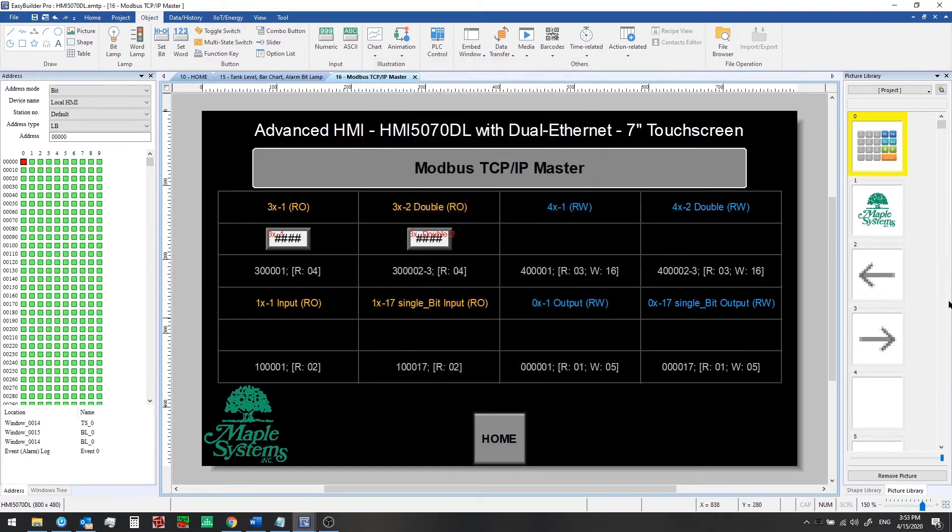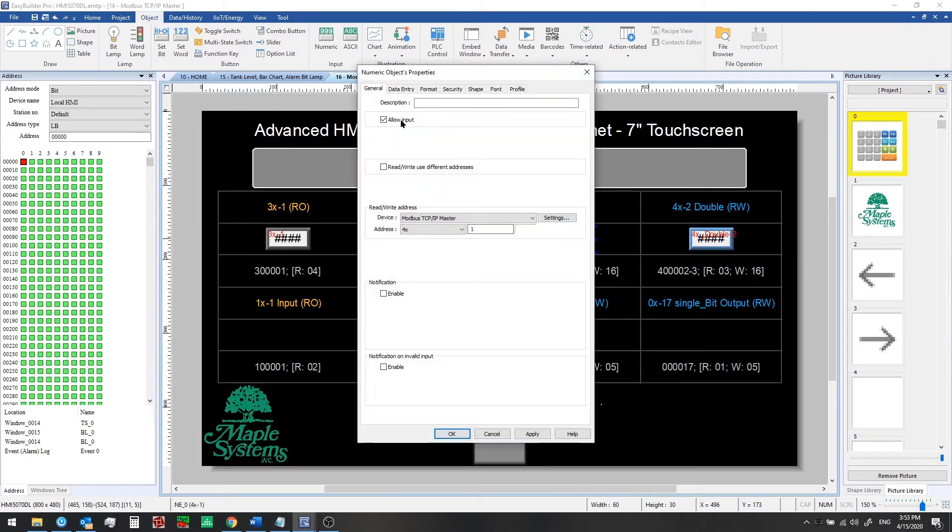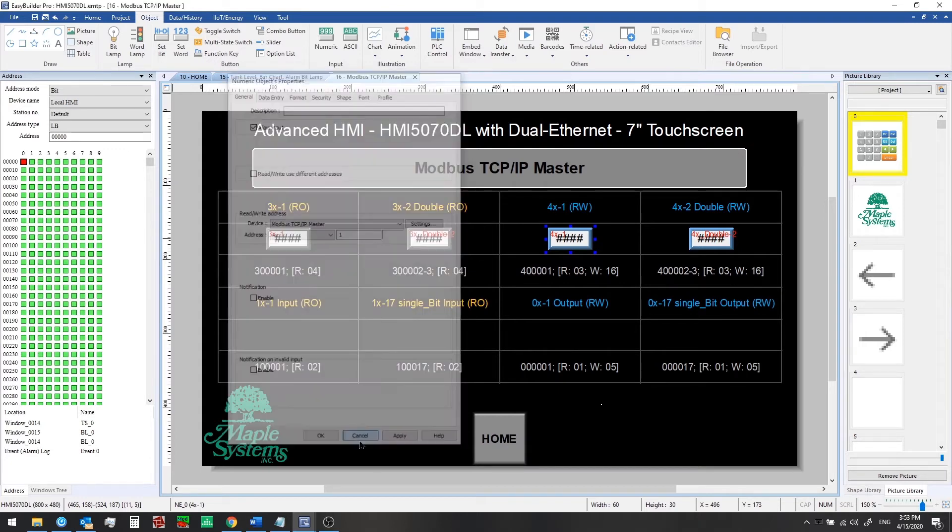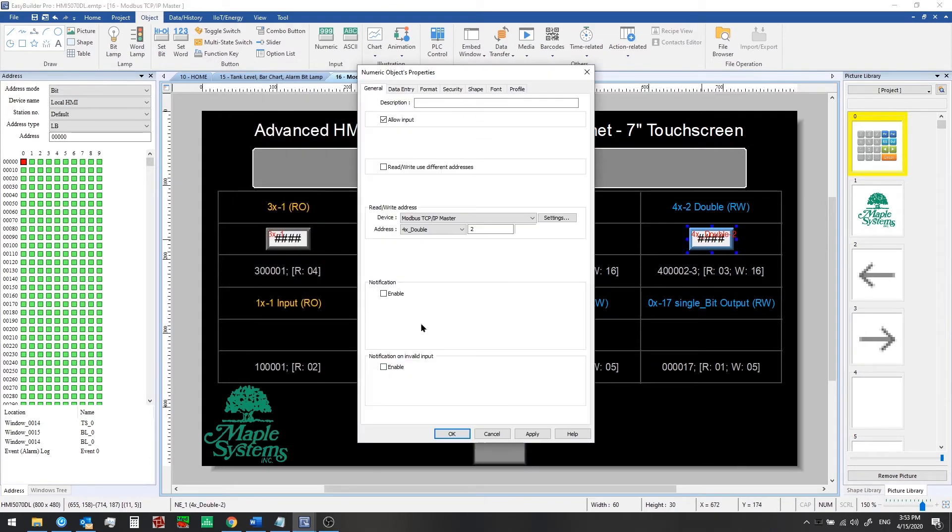Next, we're going to copy over some holding or output registers. These will be numeric input objects. For these, we're allowing input, and we're choosing from the 4x device type here. So it will be 400,001 is the first address. A 4x double would read two registers starting at this reading address, so it would go from 400,002 to 400,003.